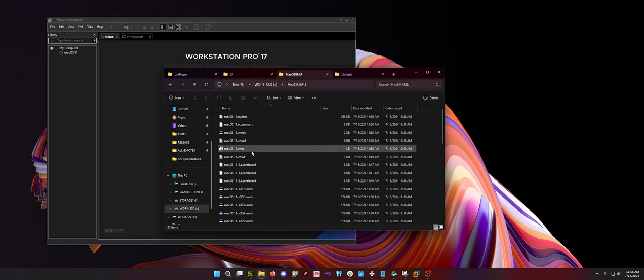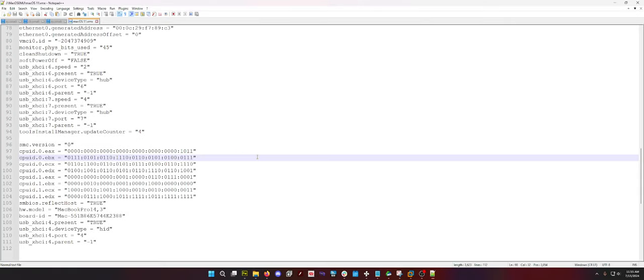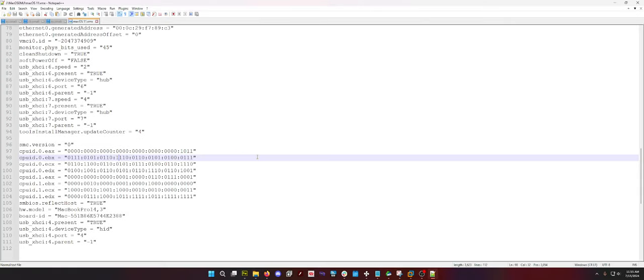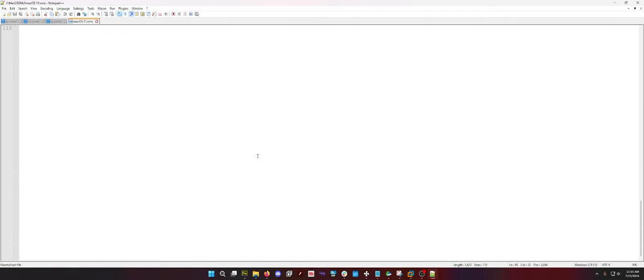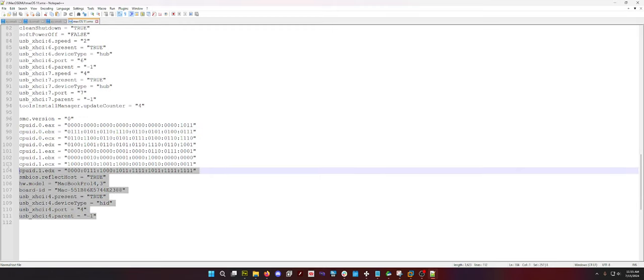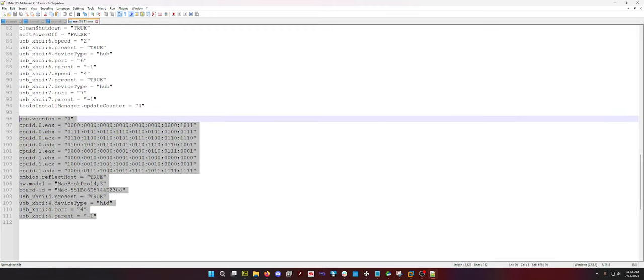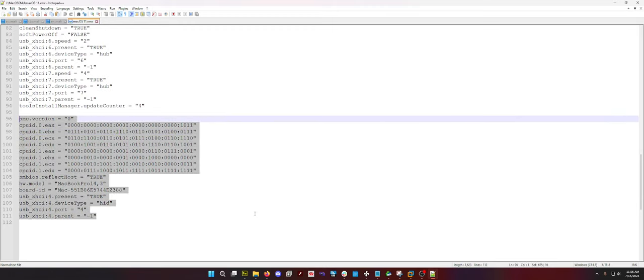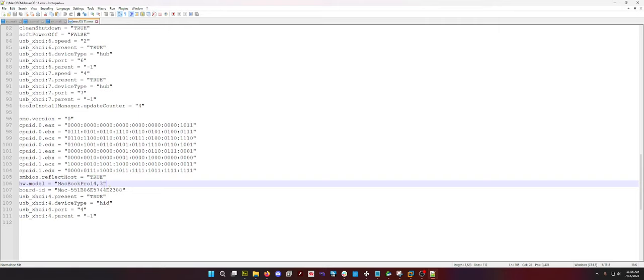So you need to go to your VMX file. And what you need to do is right-click it, open it in Notepad or Notepad++, scroll all the way to the bottom. And there's this block of code that you need to copy and paste into the macOS 11.vmx, whatever your VMX file is. You need to paste this in here.